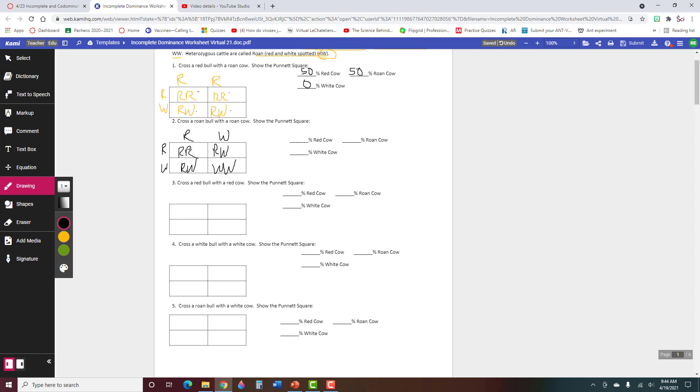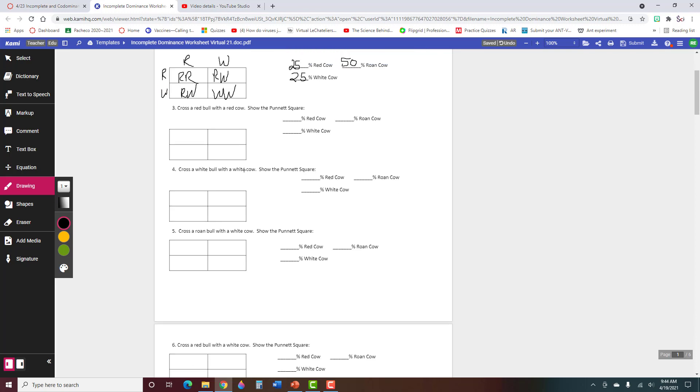What percent are red? Well, there's 1 there out of 4, so that's 25%. What percent are white? Well, that's 1 right here, and that is 25%. And then what percent are roan, and that's 2 here out of 4, so that's 50%. So that's how you fill that out.